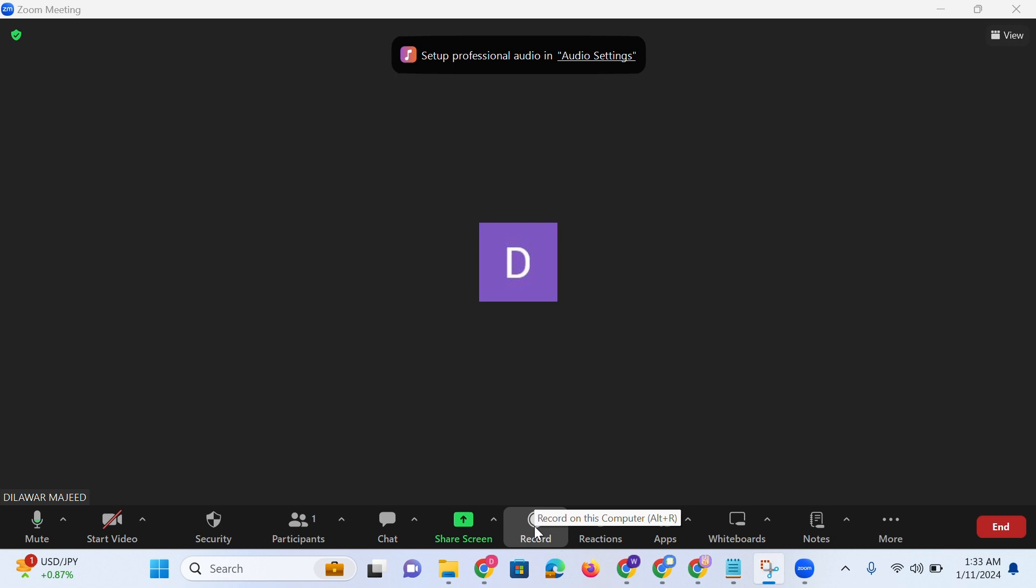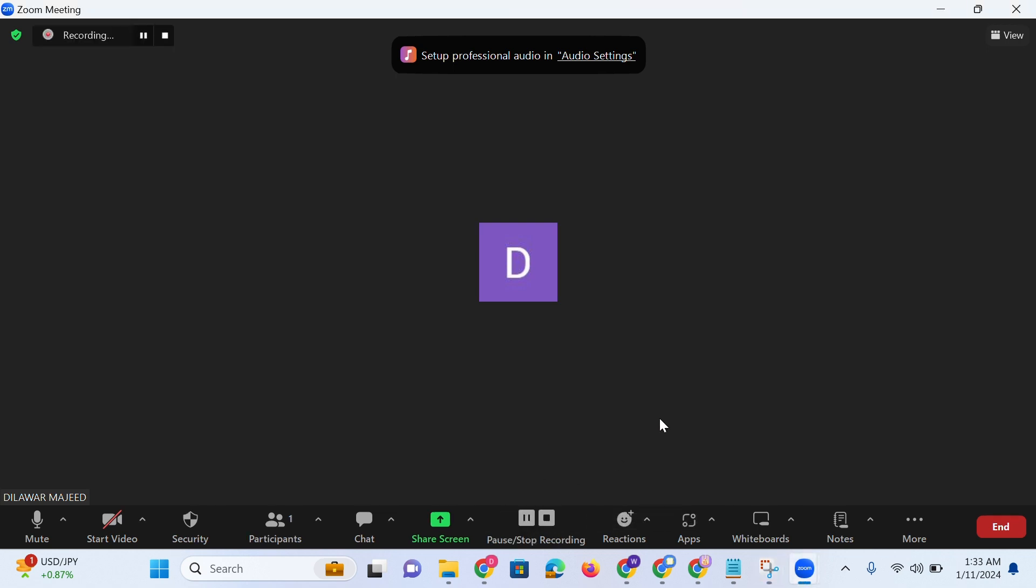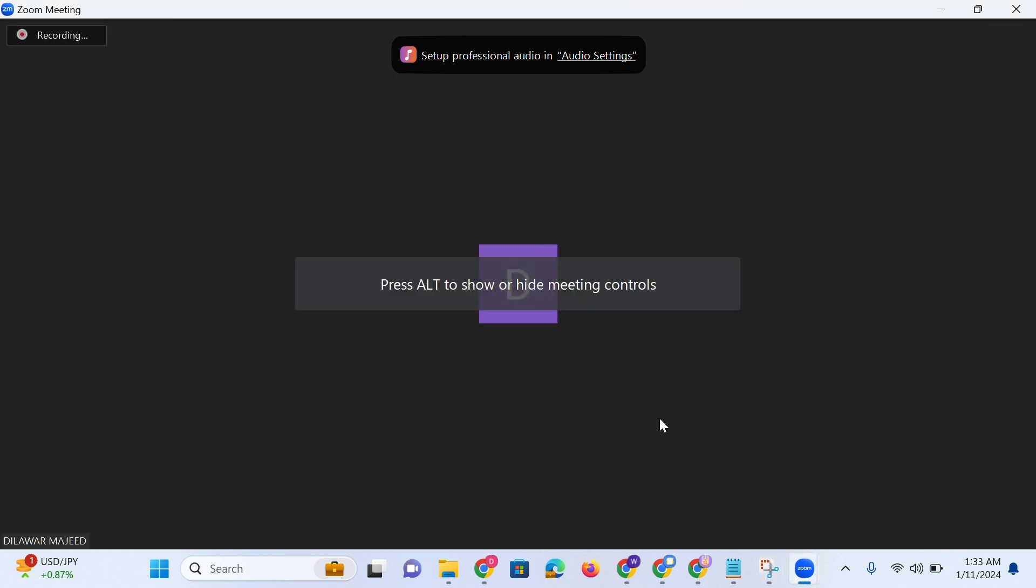Similarly, you can end the recording by clicking on the stop button or pressing alt plus R. The video recording of the Zoom presentation will be available in the selected folder.